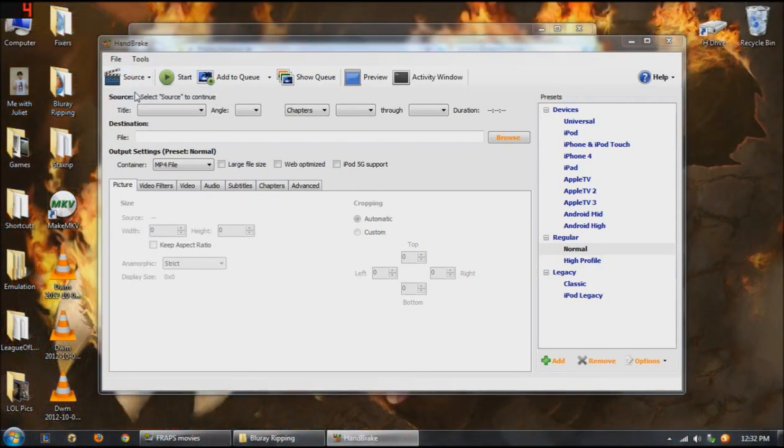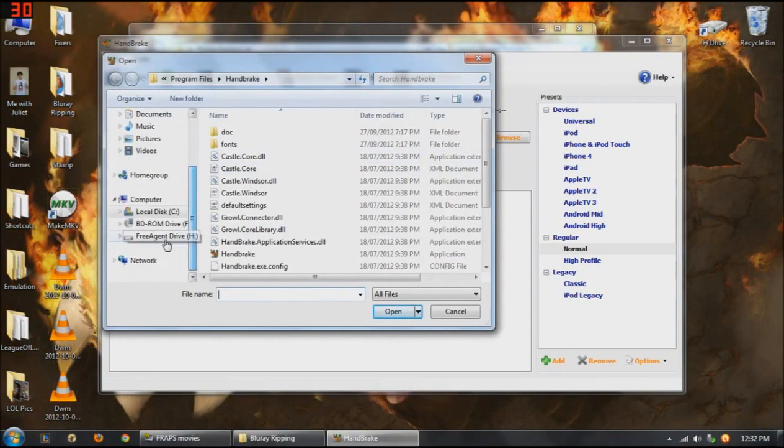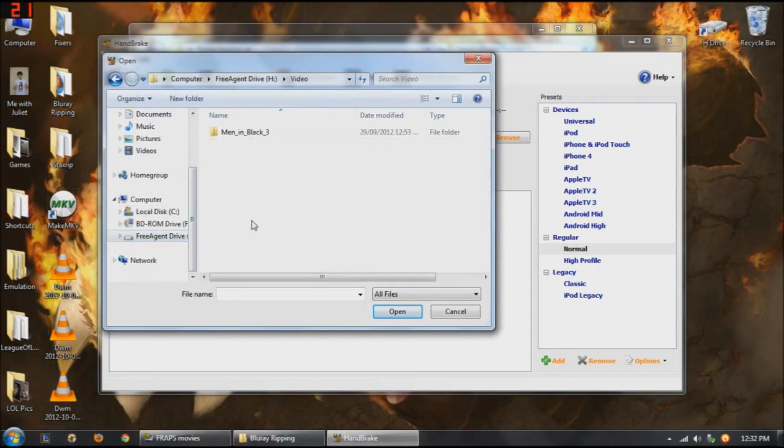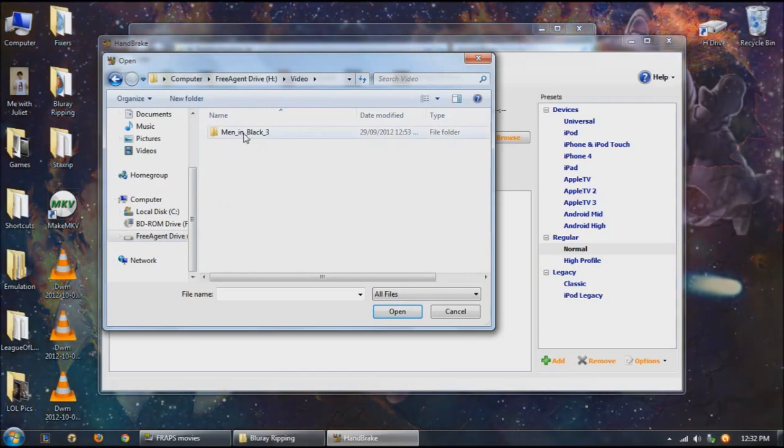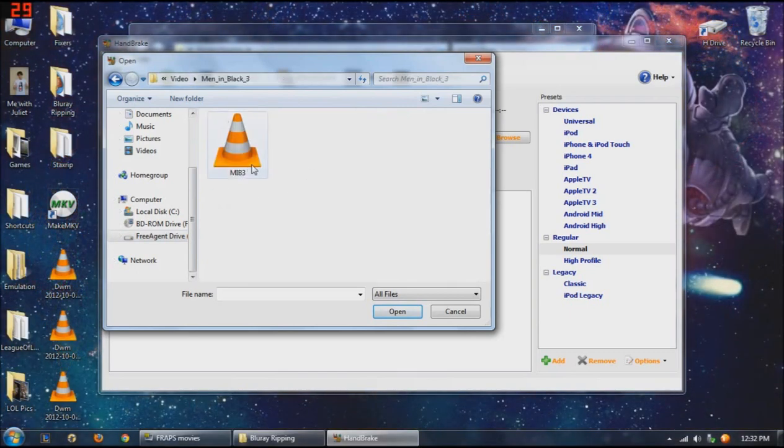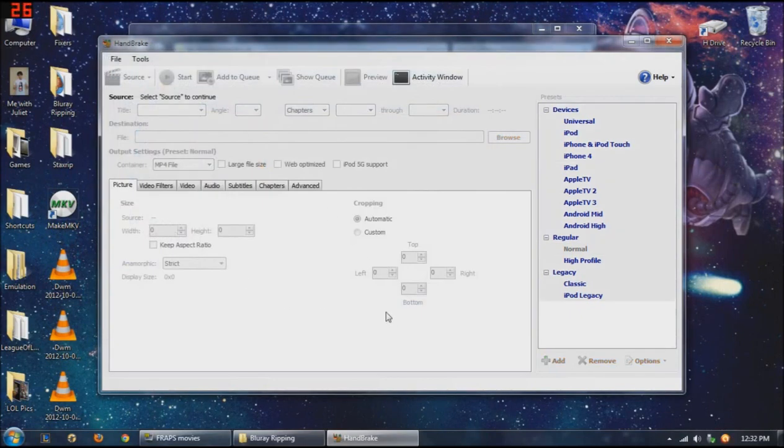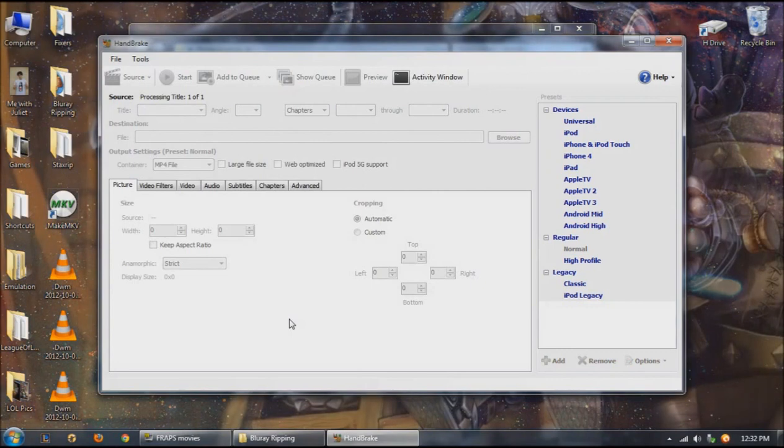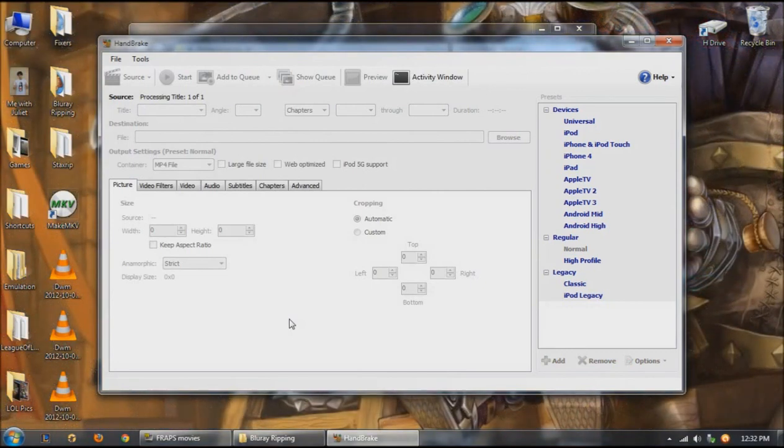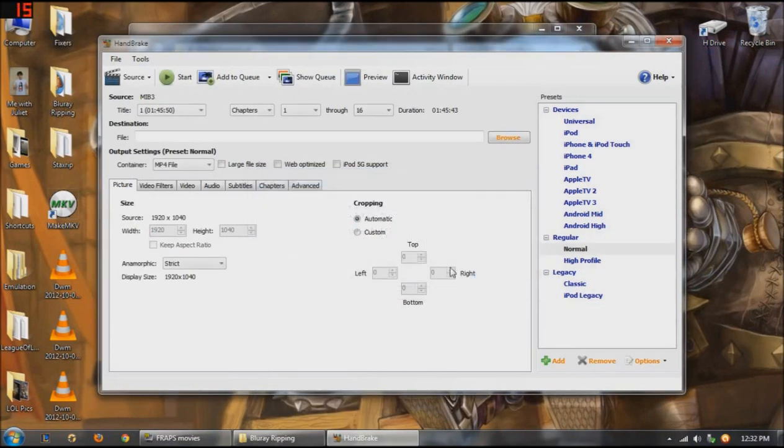And I'm going to be picking a video file at the moment. I've already got some saved onto my external hard drive here. So I'm just going to open up Men in Black 3, one of my favourite movies. So I'm just going to load that. It's going to have a think about it for a bit. Ignore this box.